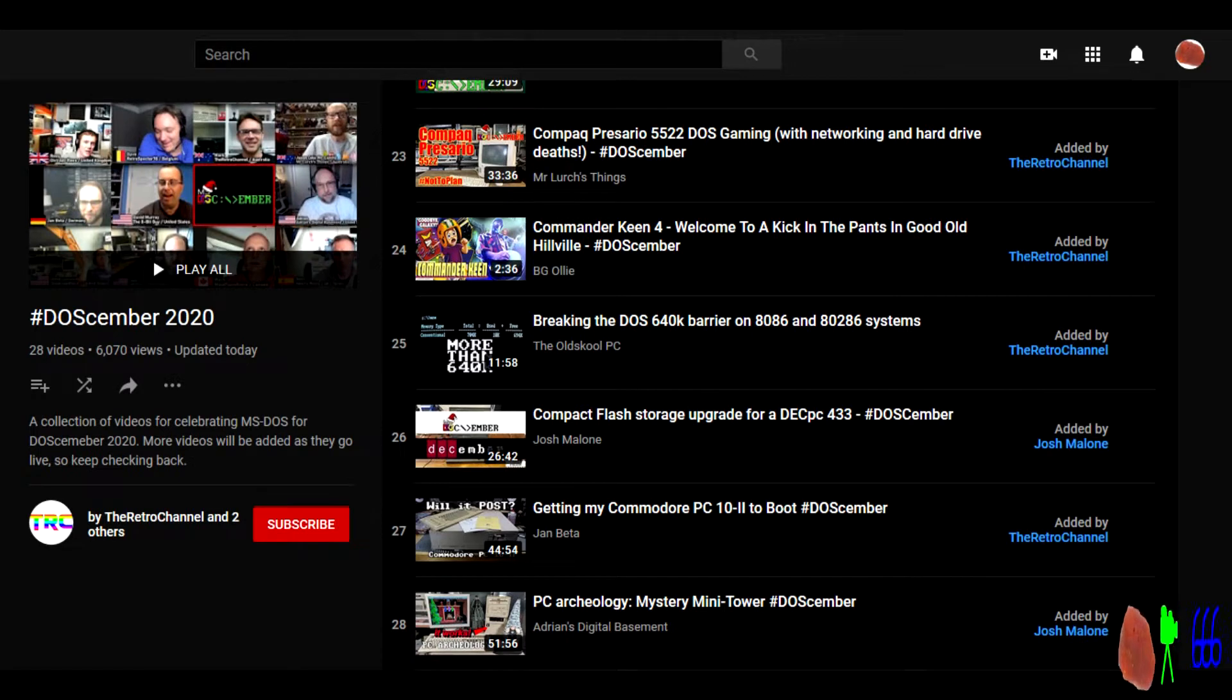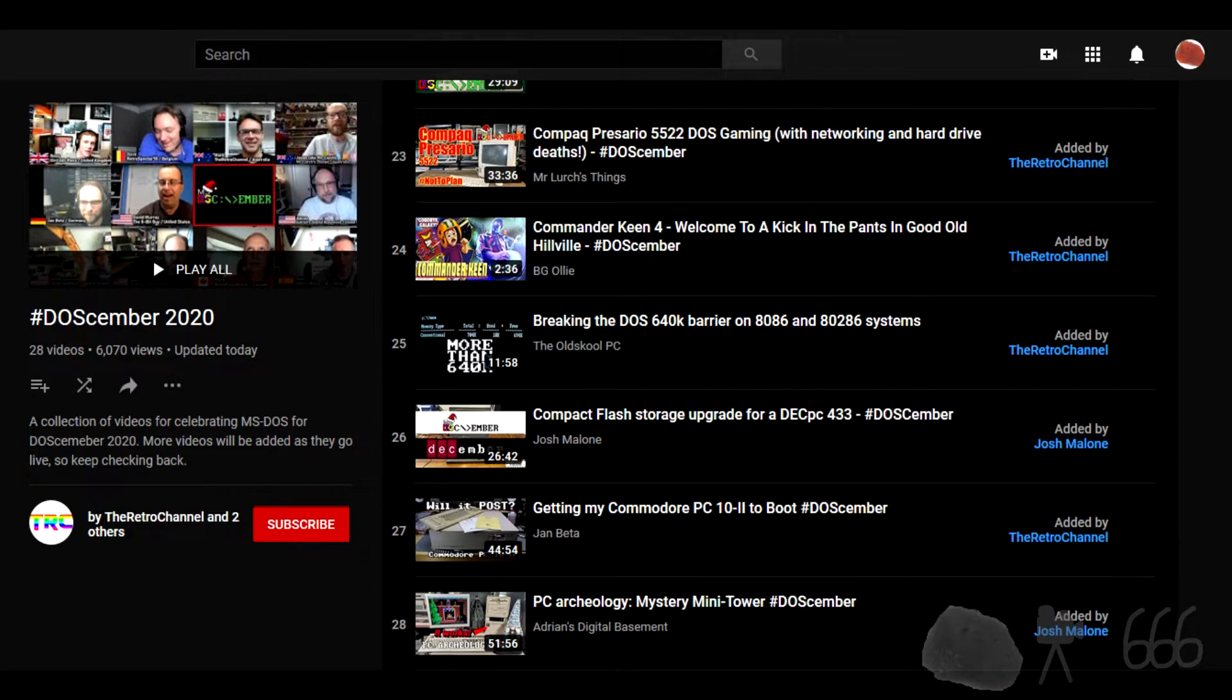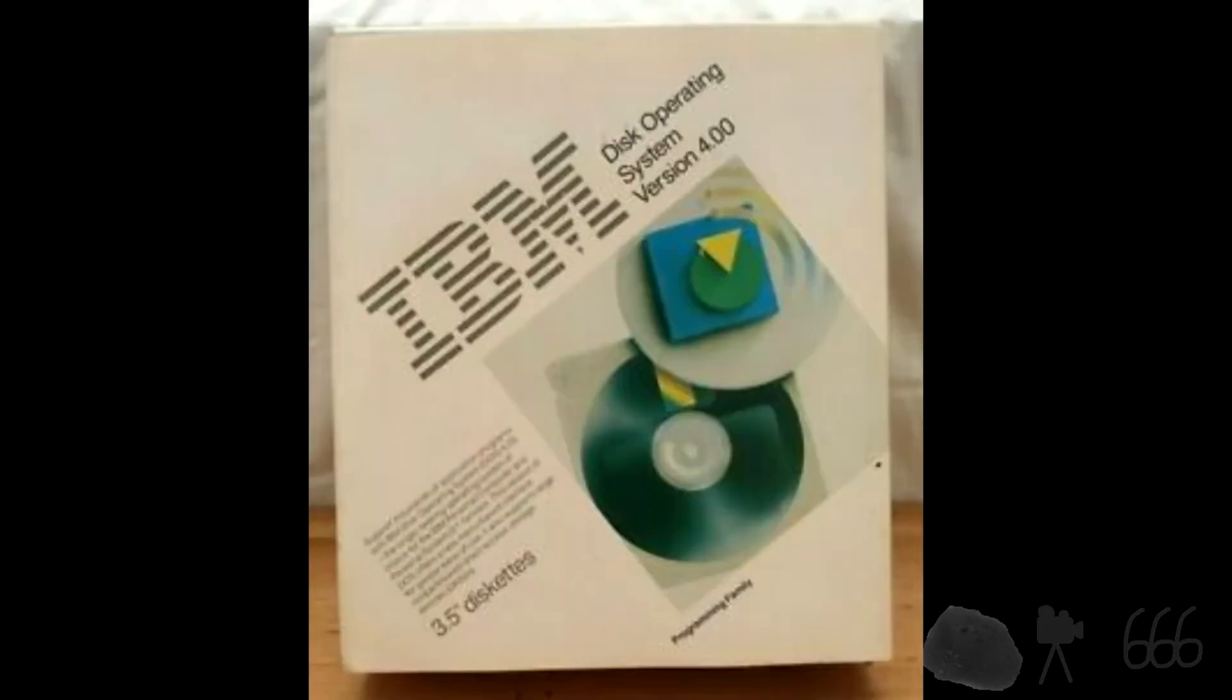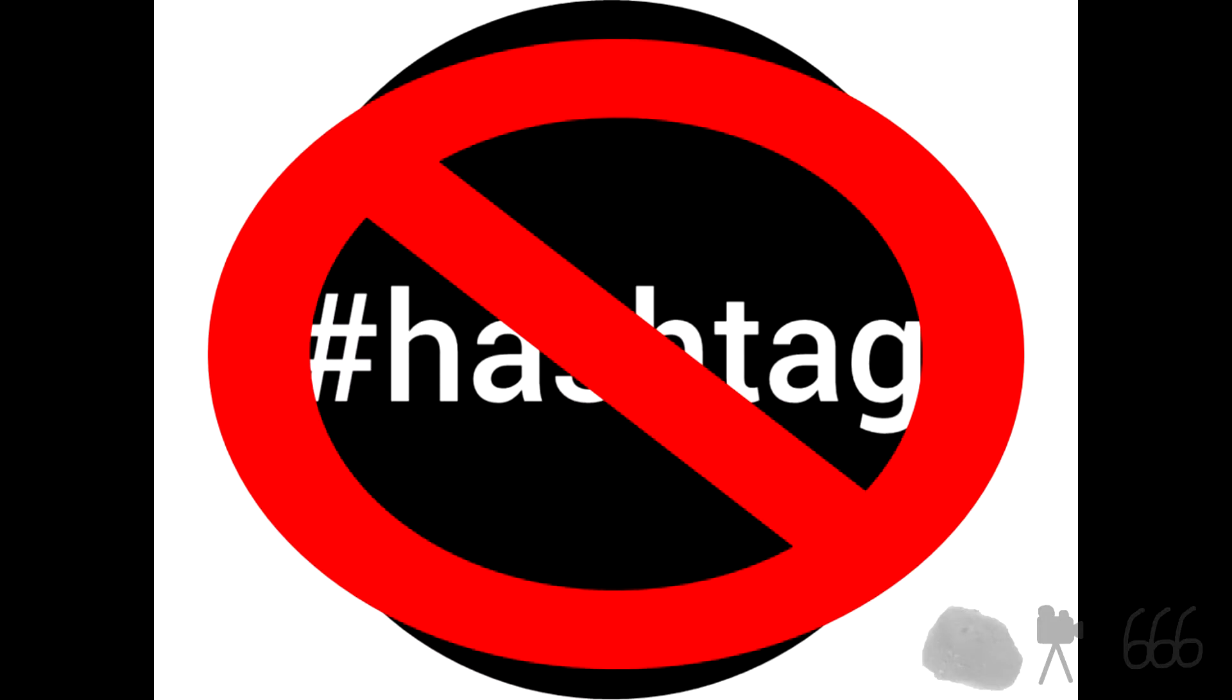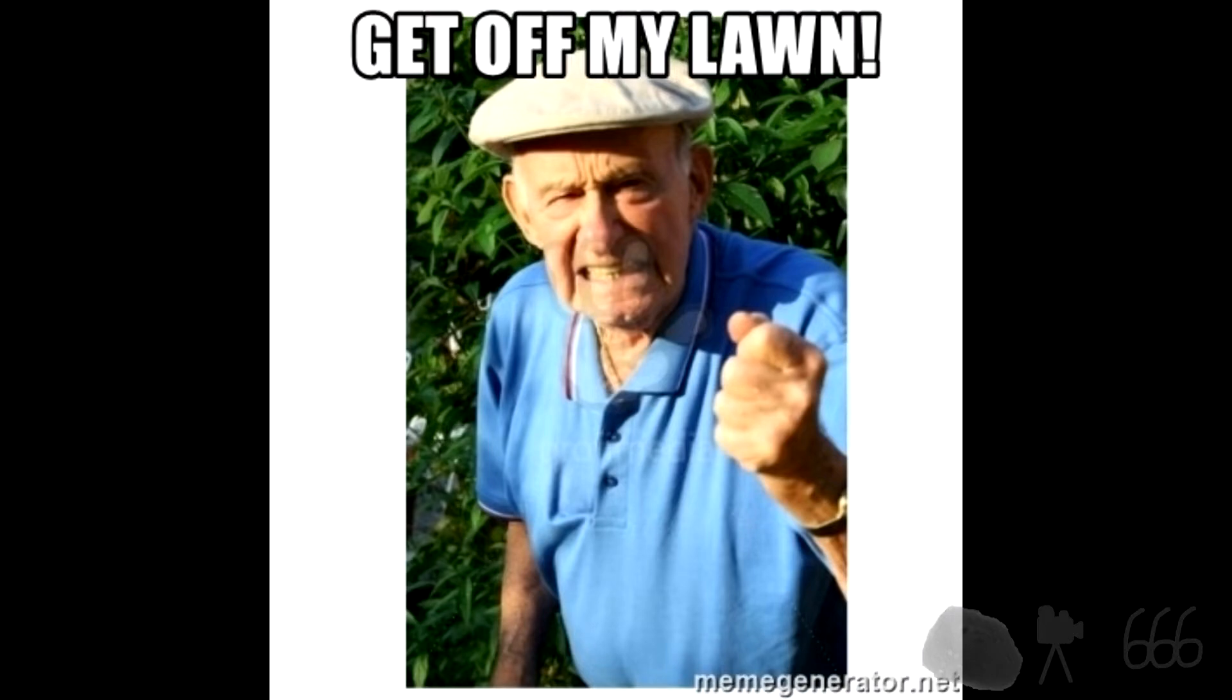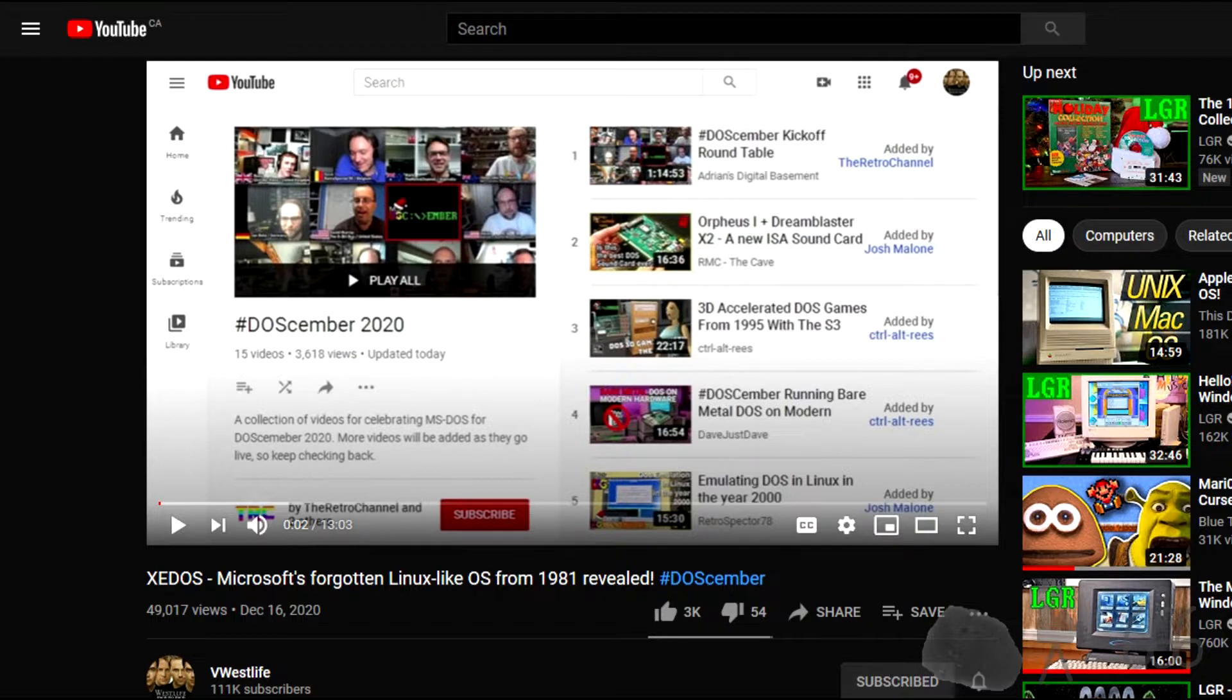Something that I just recently found out or had known for a while and forgotten about is that the month of December is known as DOS-cember, which is a month that some folks dedicate to Microsoft's disk operating system as well as the various different DOS's like IBM's PC DOS, Digital Research's DR DOS and many others. Normally I don't participate in hashtags, but V Westlife uploaded this video about ZDOS, Microsoft's forgotten Linux-like operating system from 1981, and that got me thinking what other obscure DOS related things are out there?